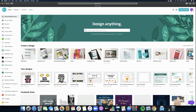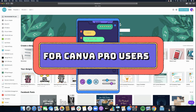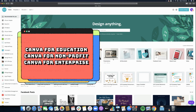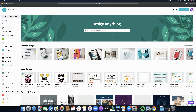This feature is available to those who have paid Canva accounts. If you have a Canva Pro account you are able to use this. Also, those with Canva for Education, Canva for Non-Profits, or Canva for Enterprise accounts may also use this feature. Those with Canva free accounts are not able to use this feature, but the good thing is that you can still try it by signing up for the 30-day free trial for Canva Pro.